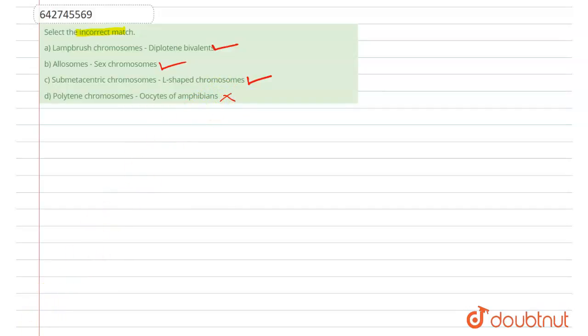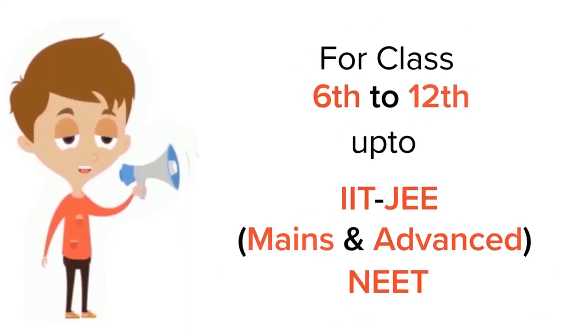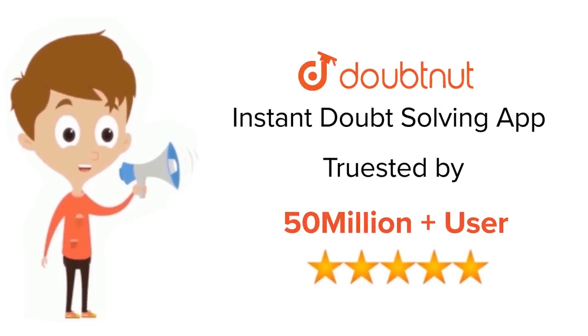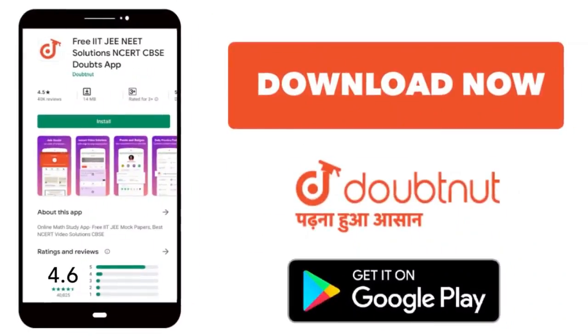Thank you. For Class 6 to 12, IIT-JEE and NEET Level. Trusted by more than 5 crore students. Download Doubtnut app today.